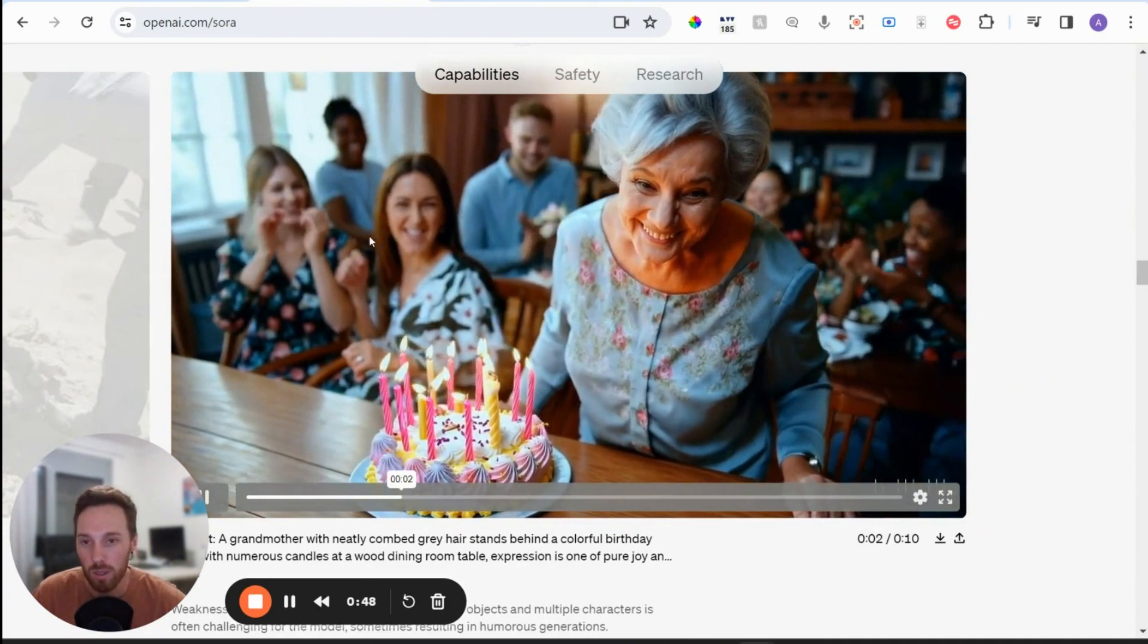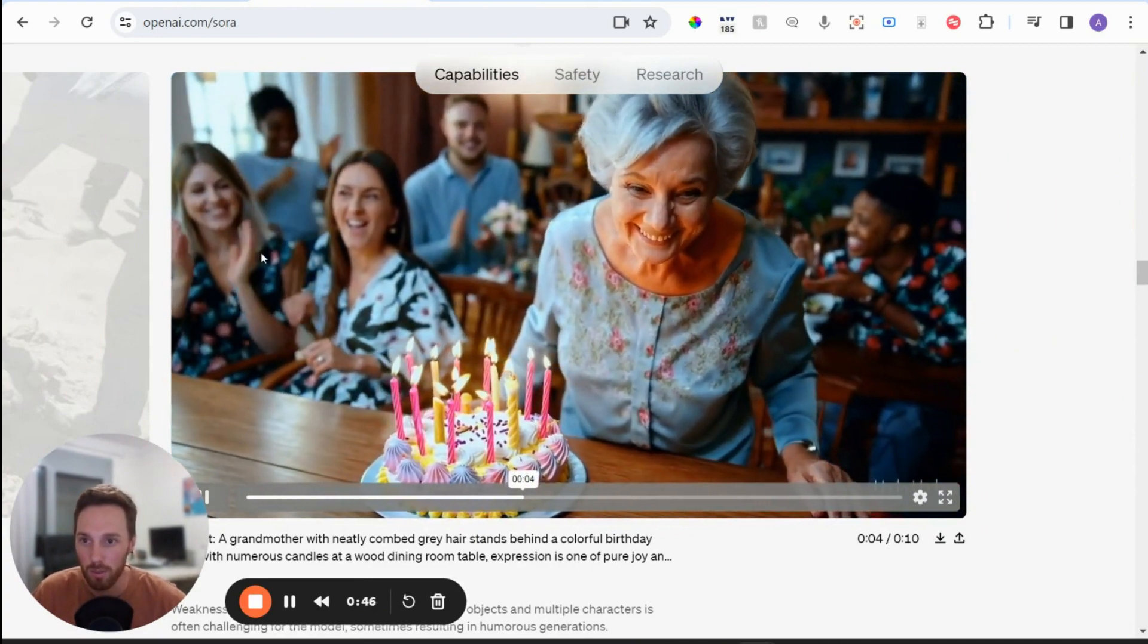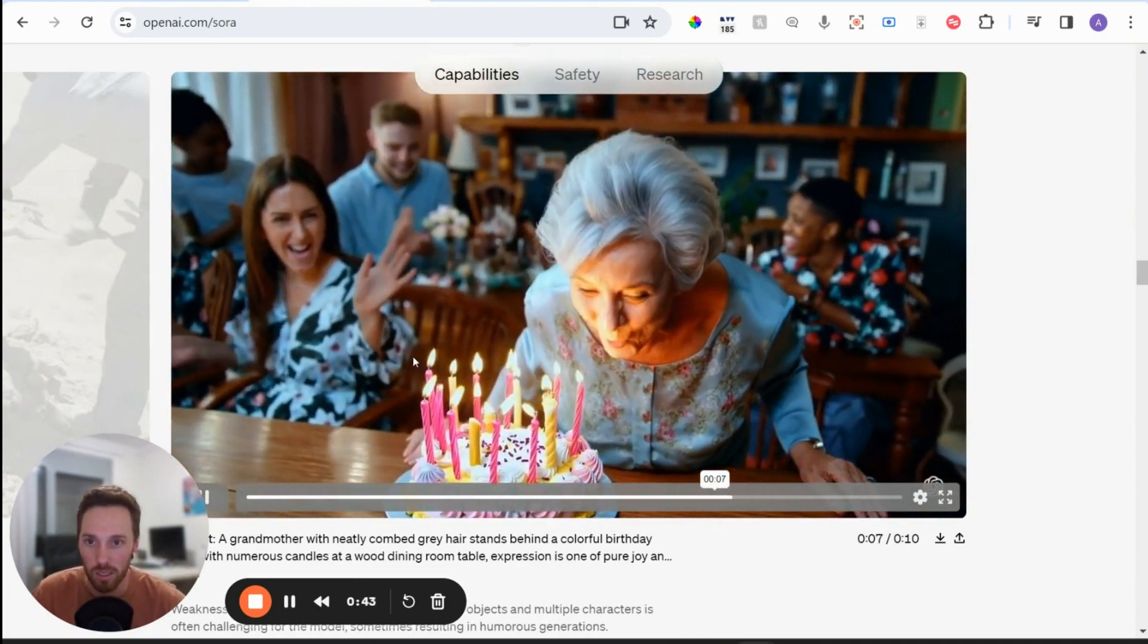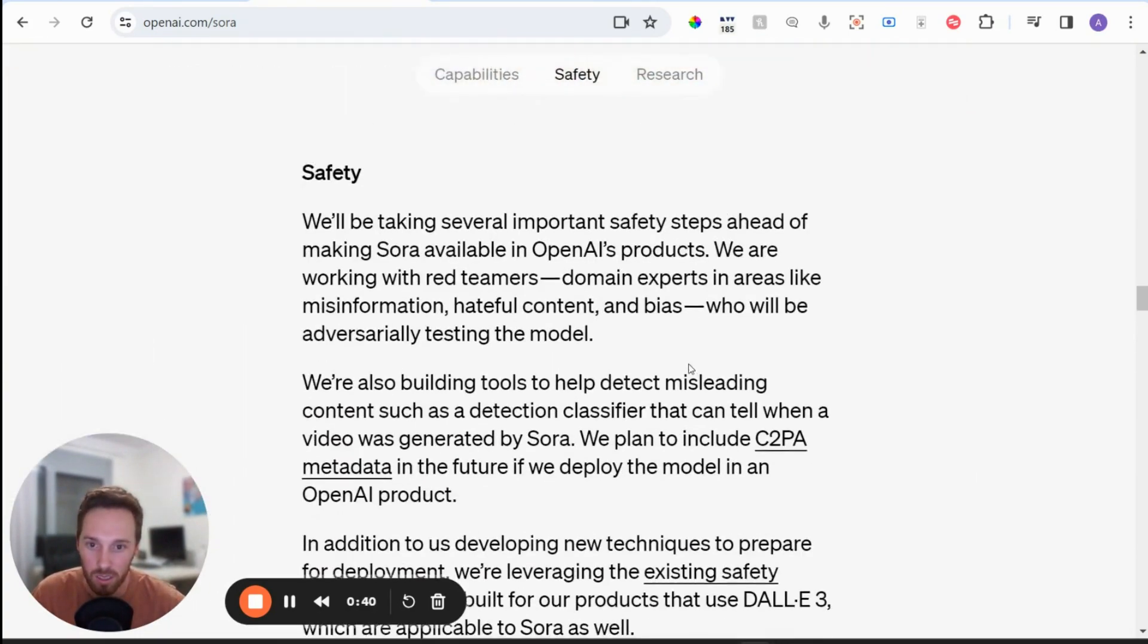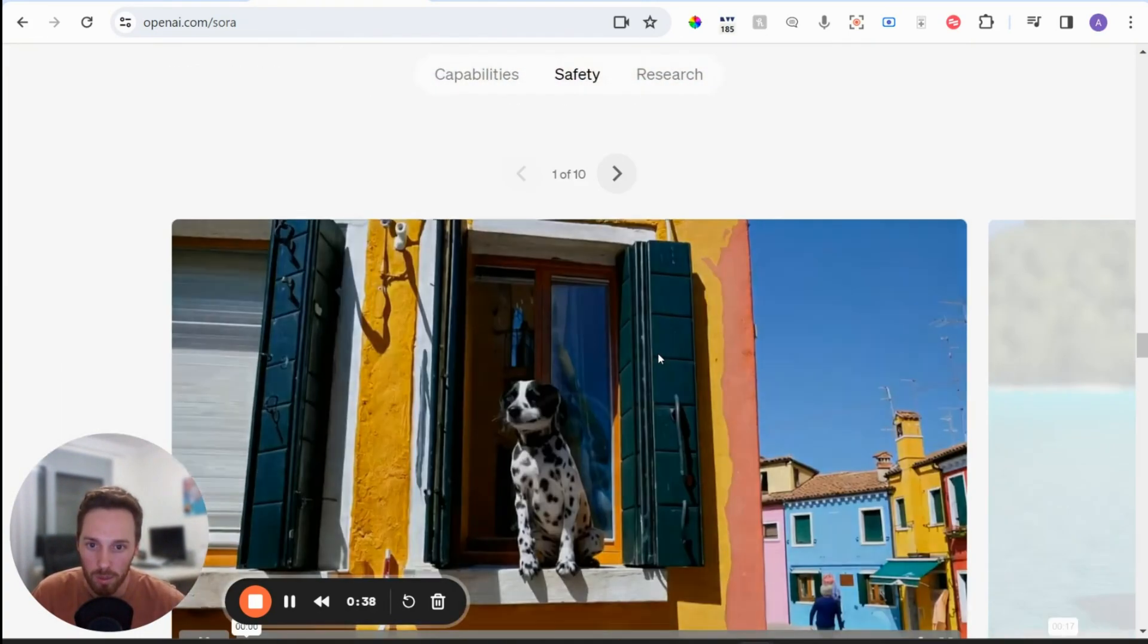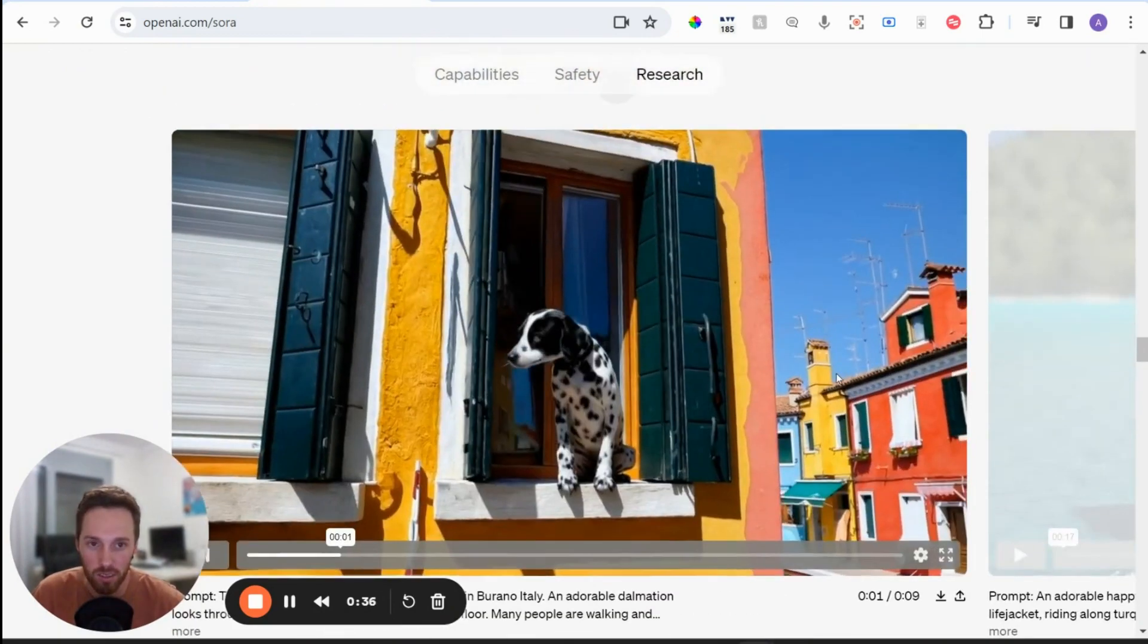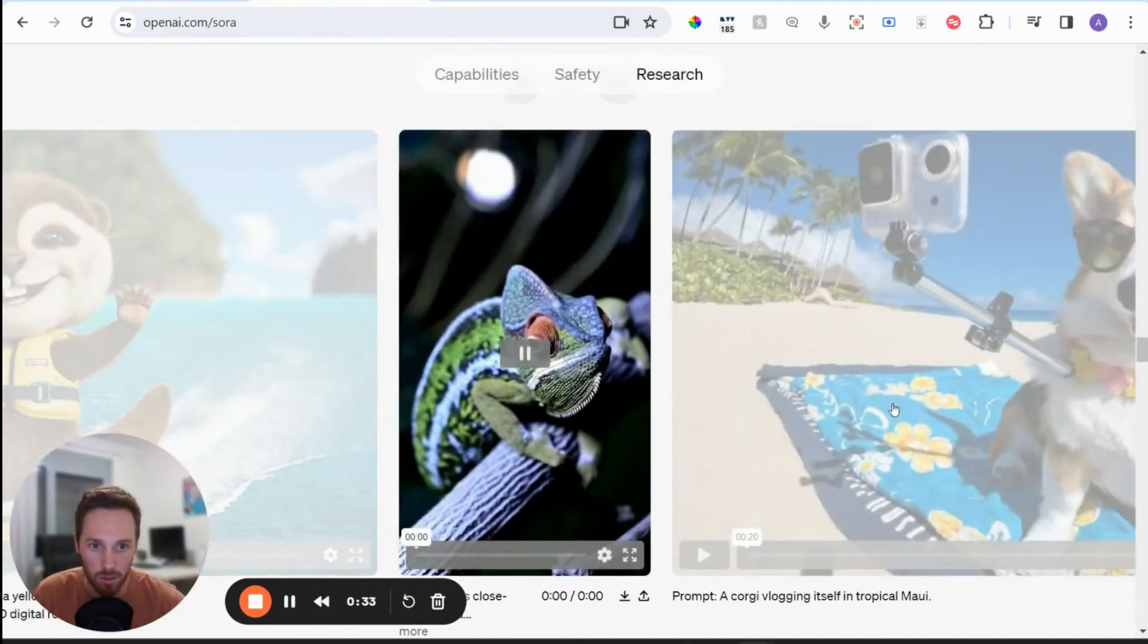And this one's meant to show that the people's hands are doing weird things. Like they're not really clapping, but it's hard to notice. So yeah, there's so many good examples on here. It's really cool.